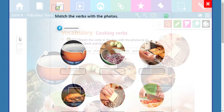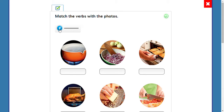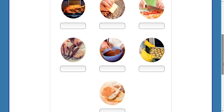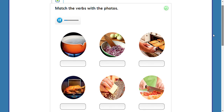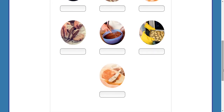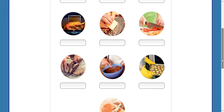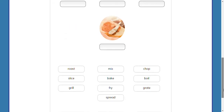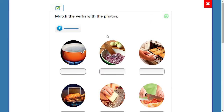Now let's listen to the audio. H — mix. I — bake. J — spread. So this is our vocabulary: cooking verbs. The idea is to match the pictures with the verb.